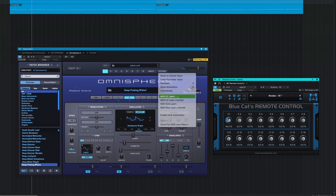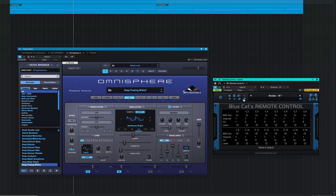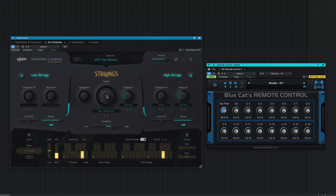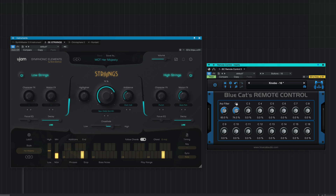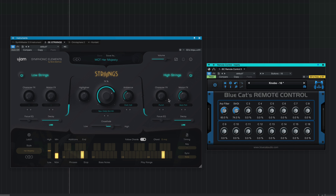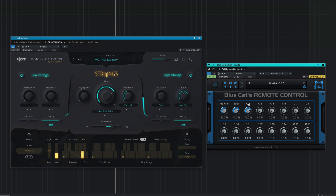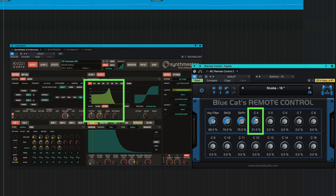Another approach is to assign each target parameter so that it's controlled by a separate CC message from Remote Control. Here I'll set two different MIDI CC messages from Remote Control to control two separate target parameters in the same instrument. And here another CC message is controlling a filter sweep in a third soft synth.